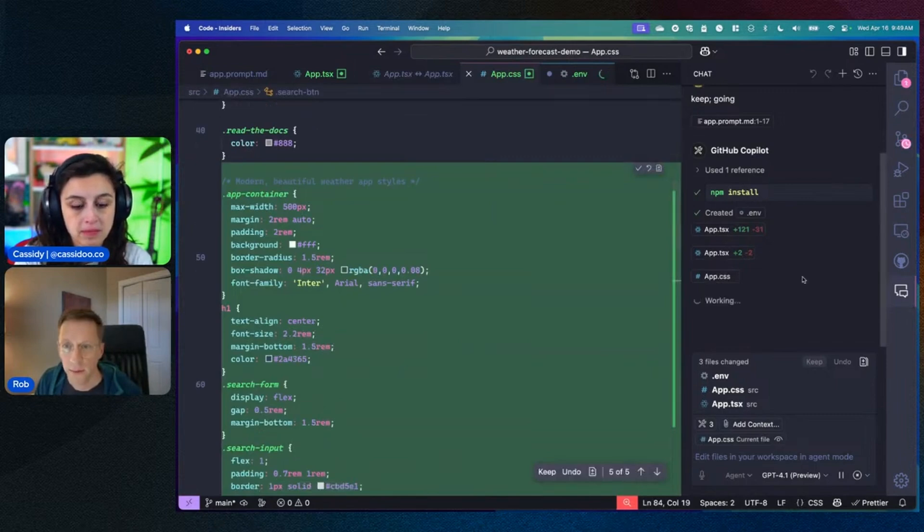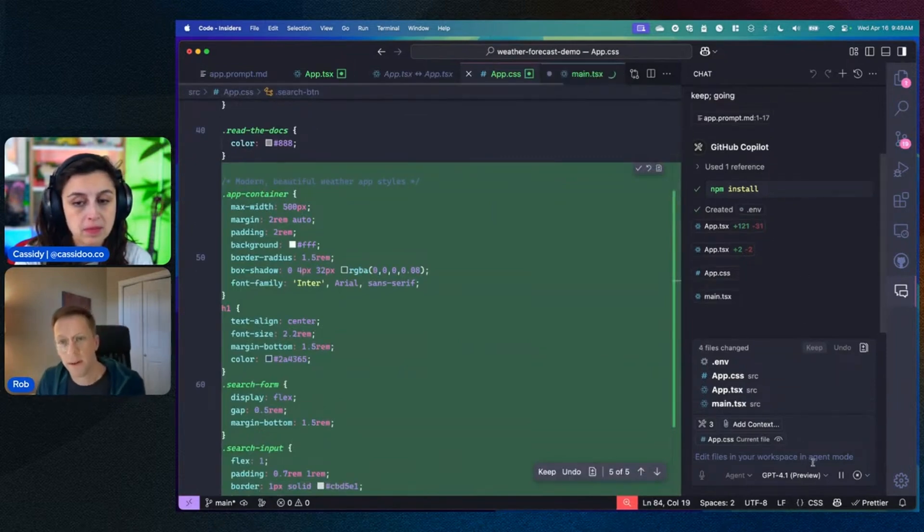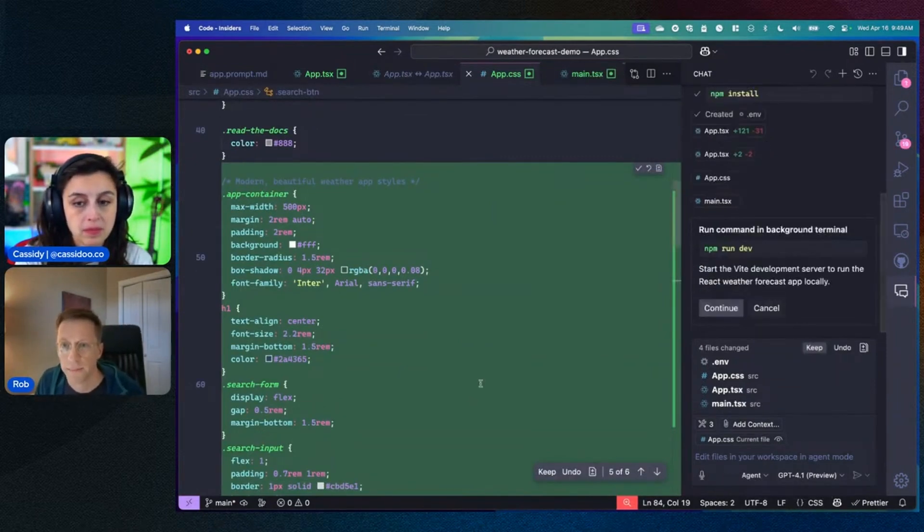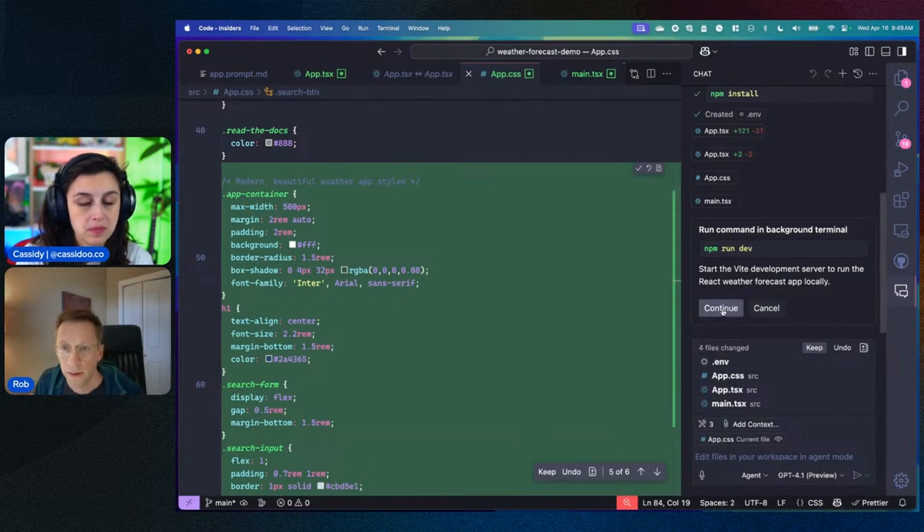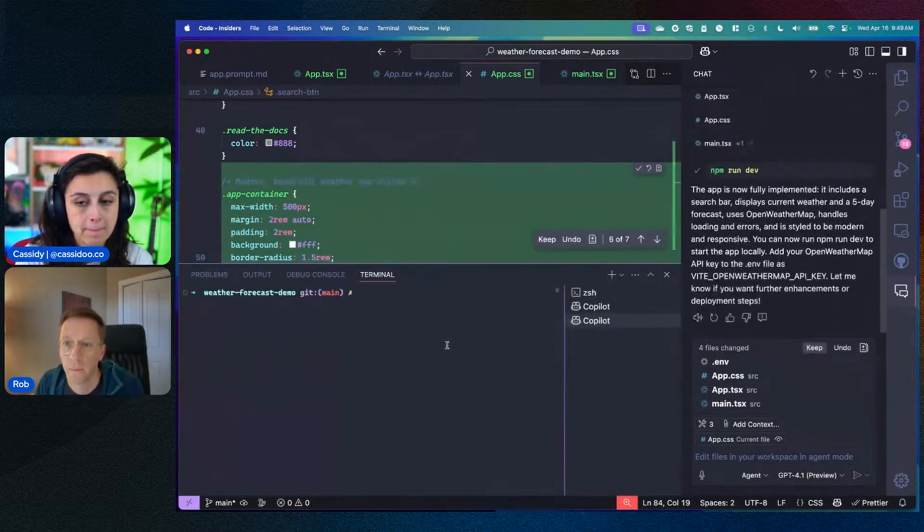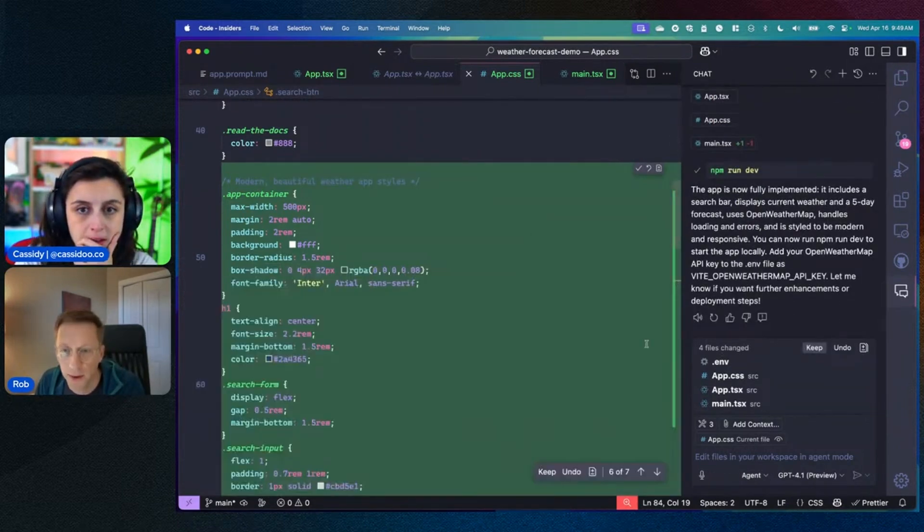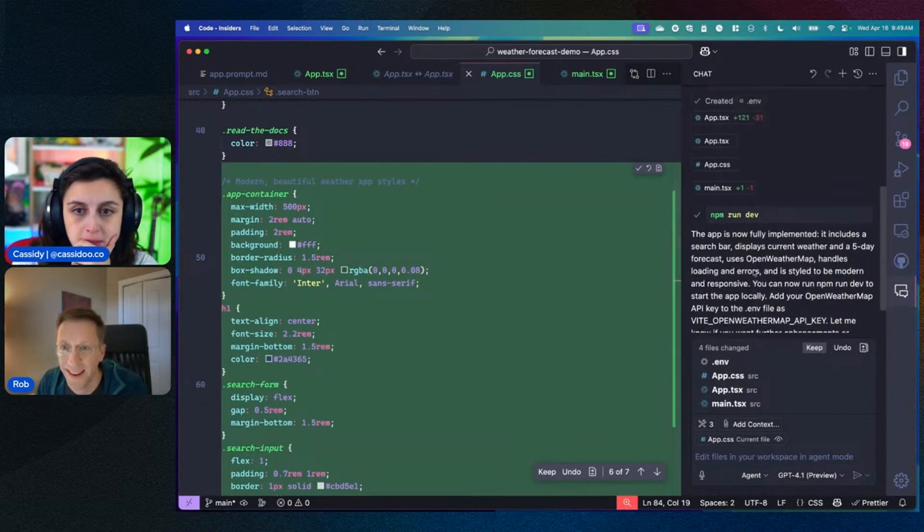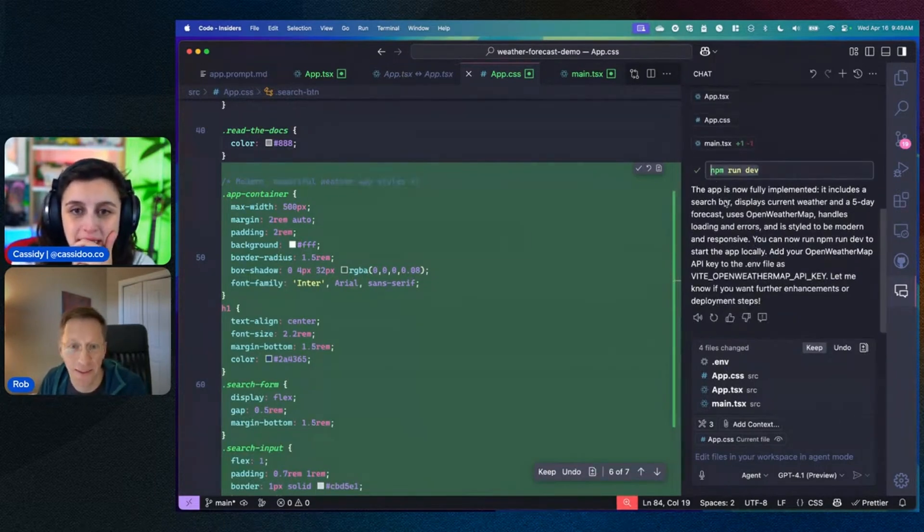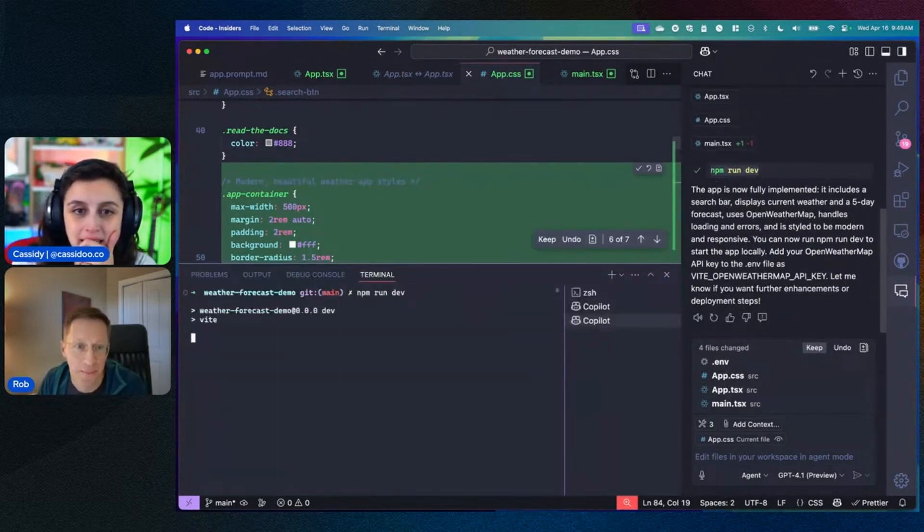Let's give it a few more seconds. I'm also using GPT-4.1 right now, which is a brand new model. It's going to start my dev server for me. And I think what's going on is since I'm sharing my screen, everything is slowing down.